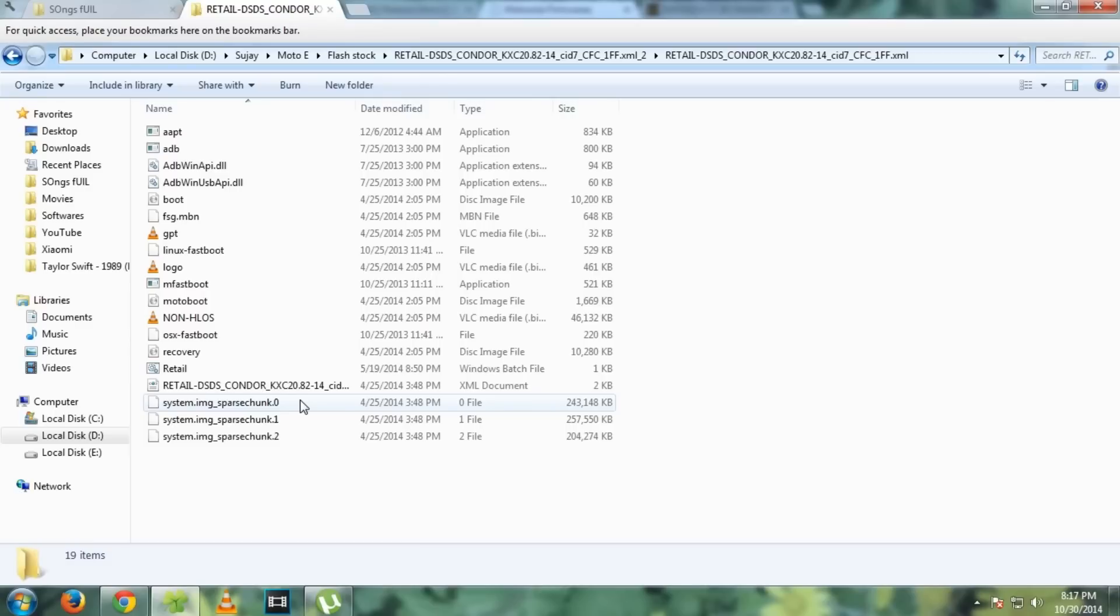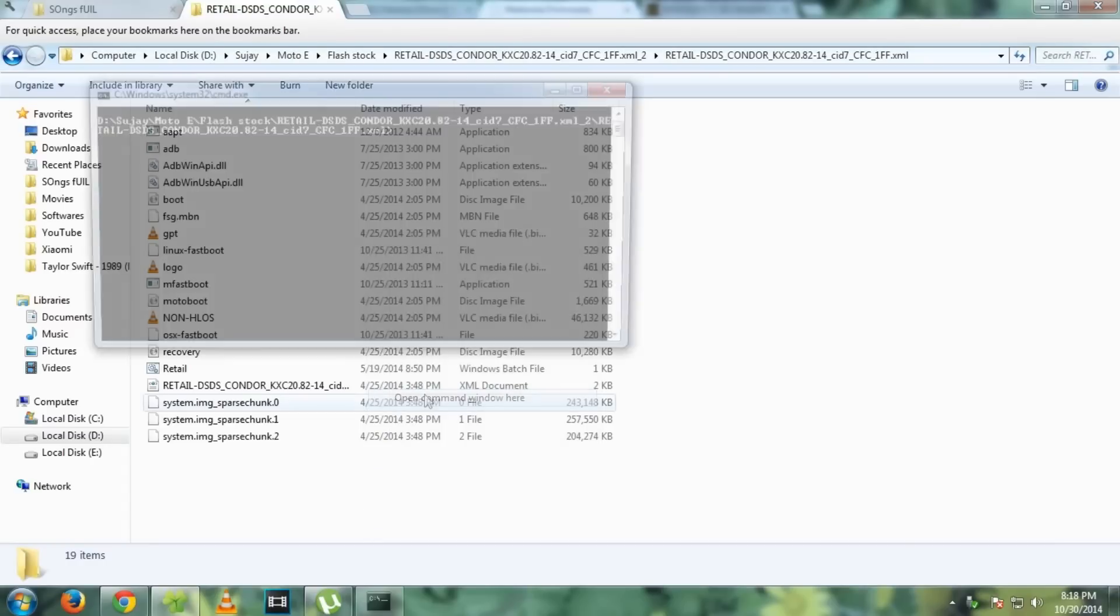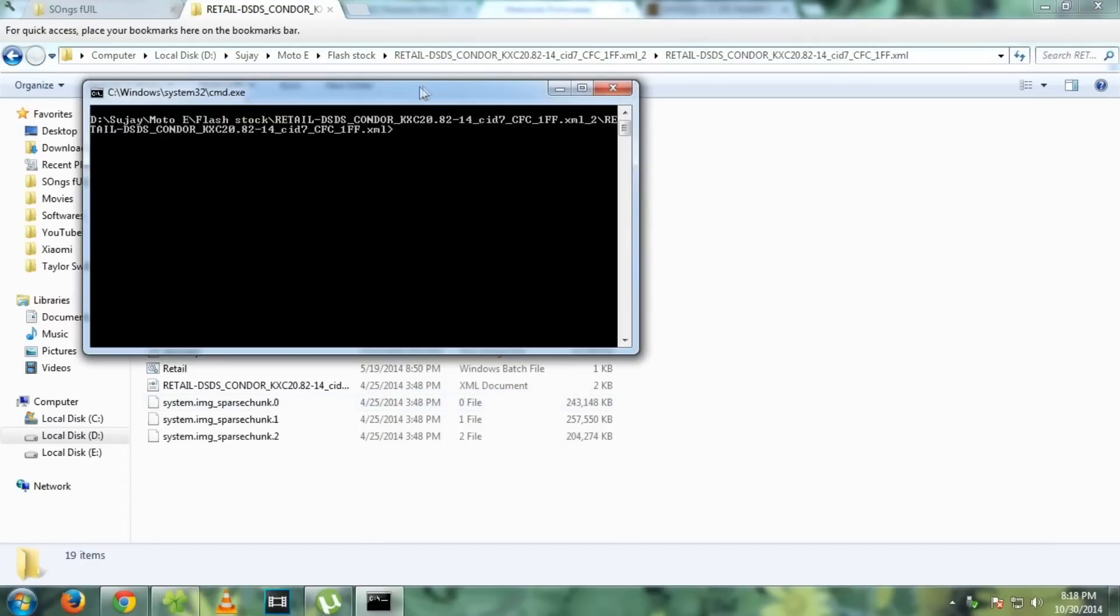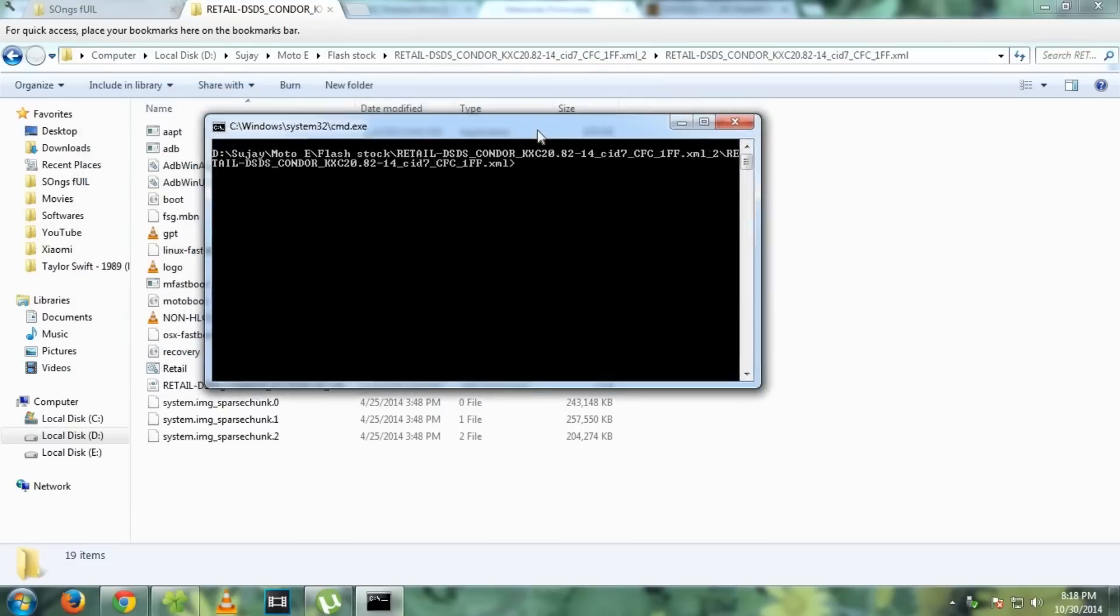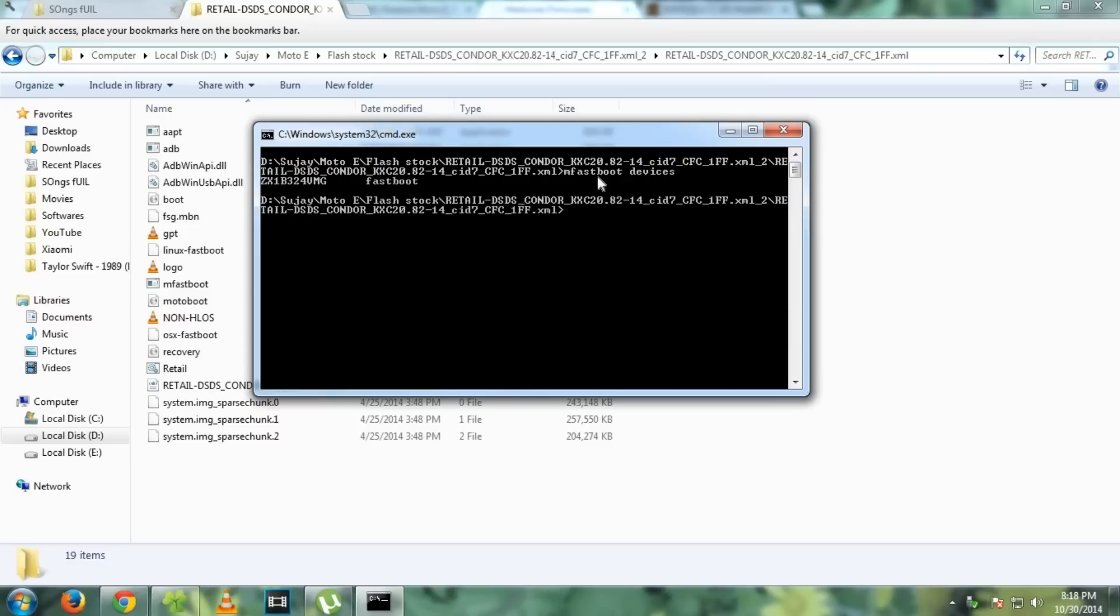After you boot into this, just connect your USB cable to the Moto E. Hold shift key on the keyboard and press right click using the mouse. Now you will see open command window here. You can check if your device is connected by writing mFastboot devices.